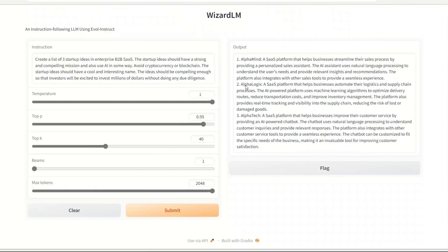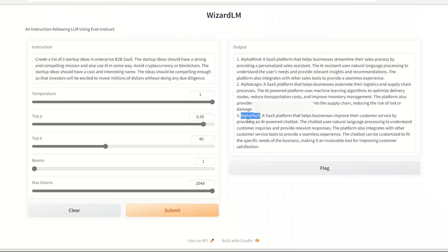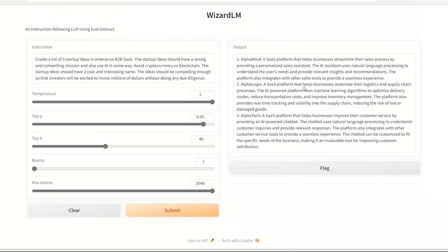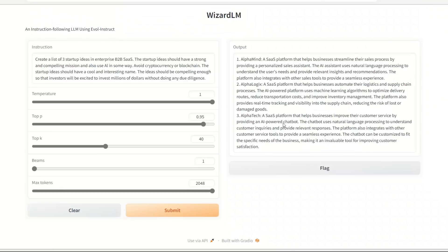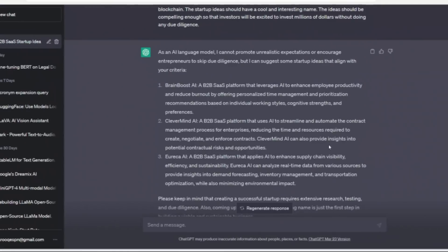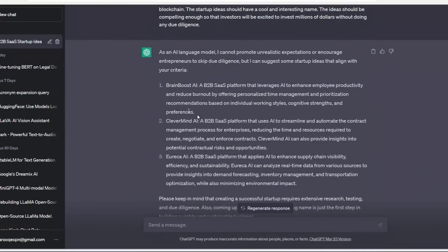Here for ChatGPT we know that it's pretty good - it can come up with some really nice ideas. Okay, so here are the three ideas that they came up with: AlphaMine, AlphaLogics, and AlphaTech. For some reason it added Alpha in all three of them. The first one is a SaaS platform that helps businesses streamline their sales process by providing a personalized sales assistant. A sales platform that helps businesses automate their logistics and supply chain processes. The AI-powered platform uses machine learning algorithms to optimize delivery routes, reduce transportation costs, and improve inventory management.